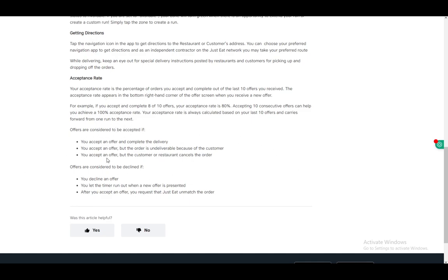Your acceptance rate will be lowered if you decline an offer yourself, let the timer run out when a new offer is presented, or after accepting an offer, request that Just Eat unmatch the order. Make sure you do these as little as possible.